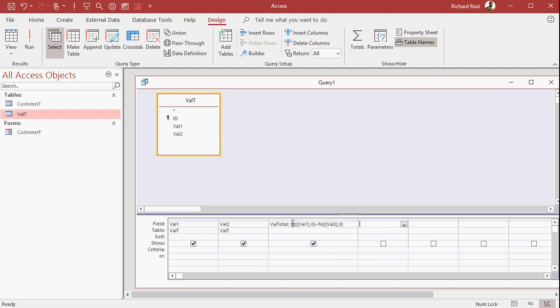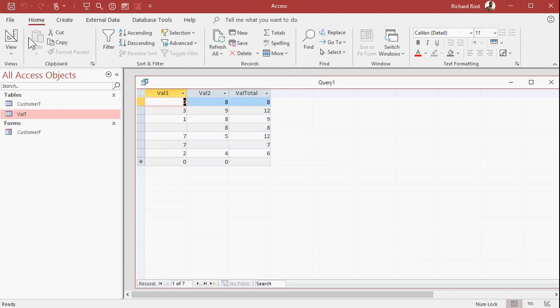So, it's NZ, val1, zero. That says, if val1 is null, make it a zero. Plus, if val2 is null, make it a zero. You can't wrap the whole thing, because then it's, well, actually, now that I'm thinking about it, you probably could wrap the whole thing in it. Let's see. Let's see if this one works first. There. Now it works. See, it assumes that it's zero if it's null.